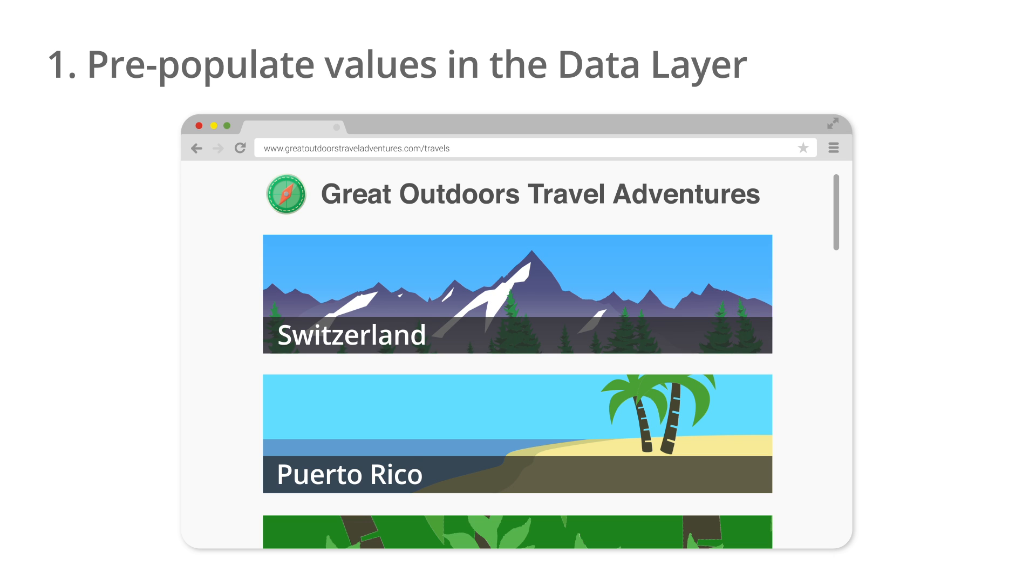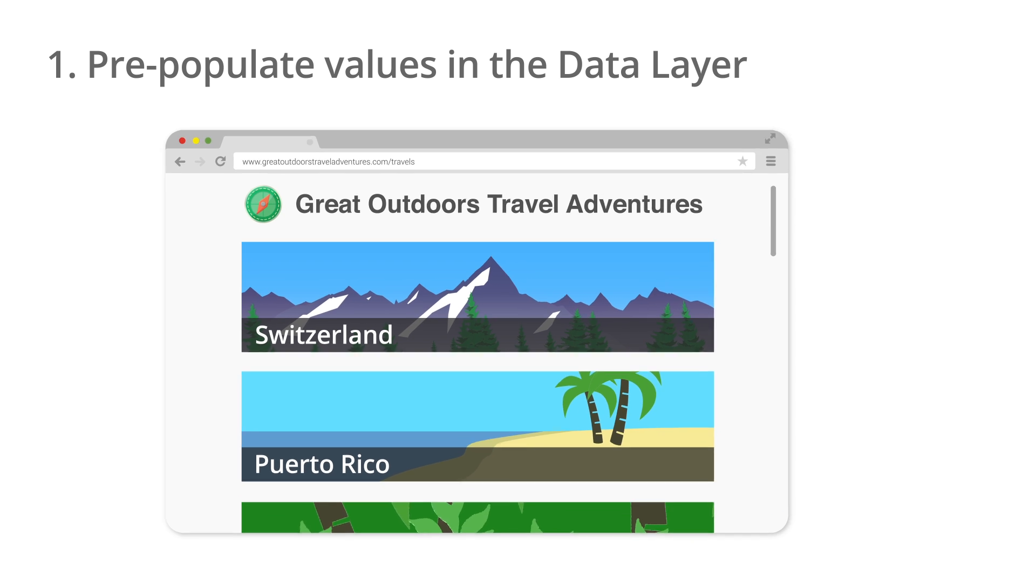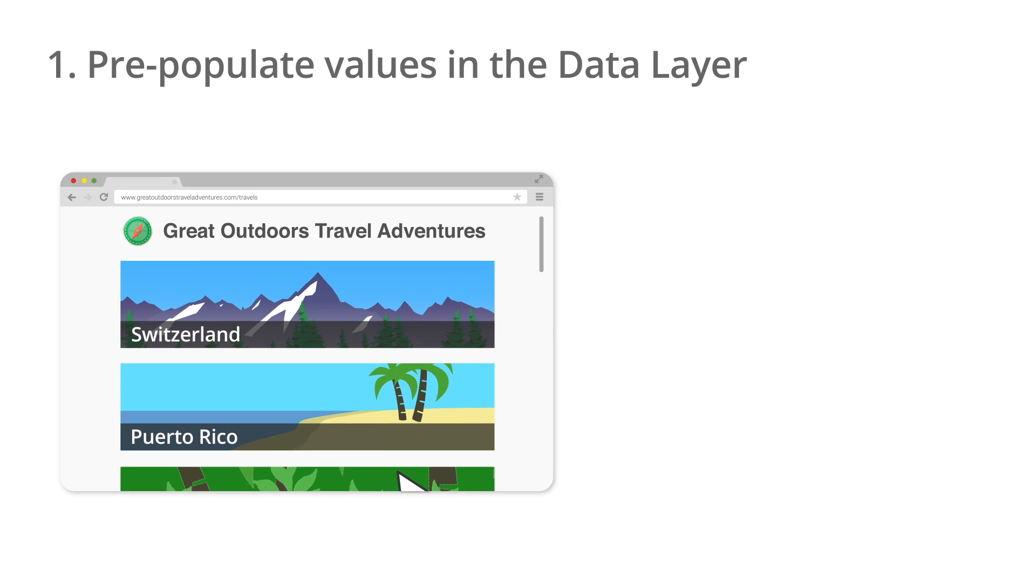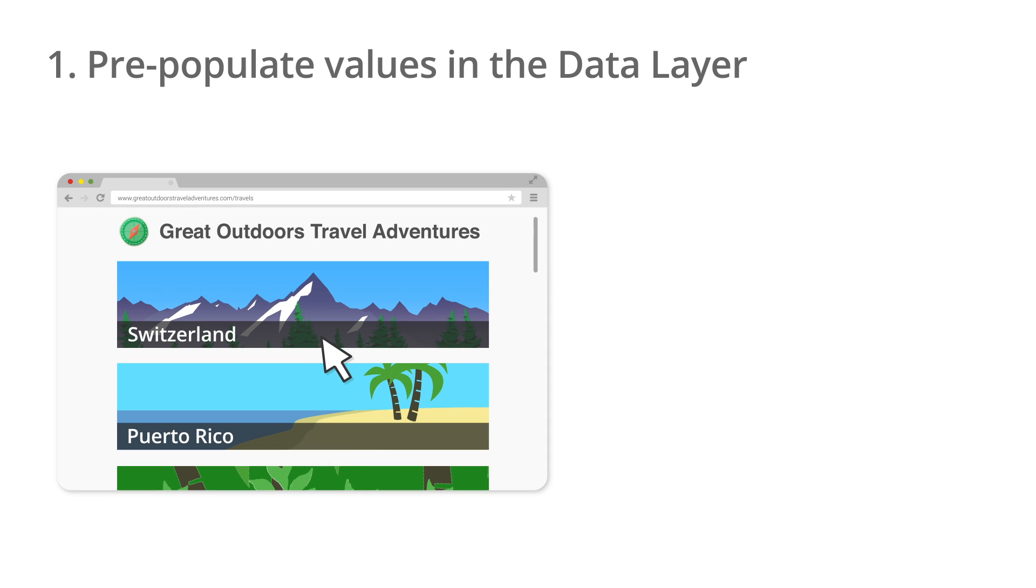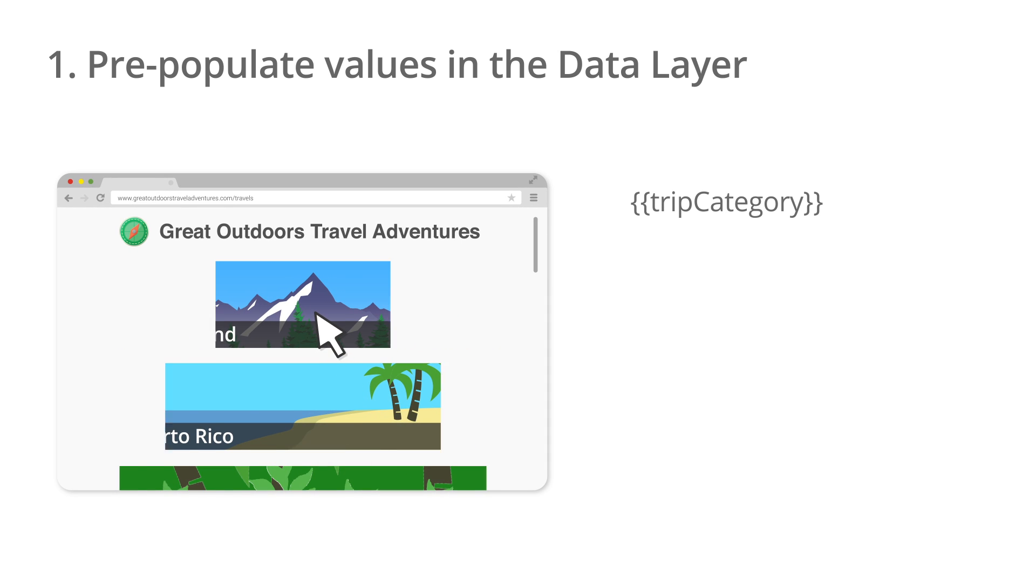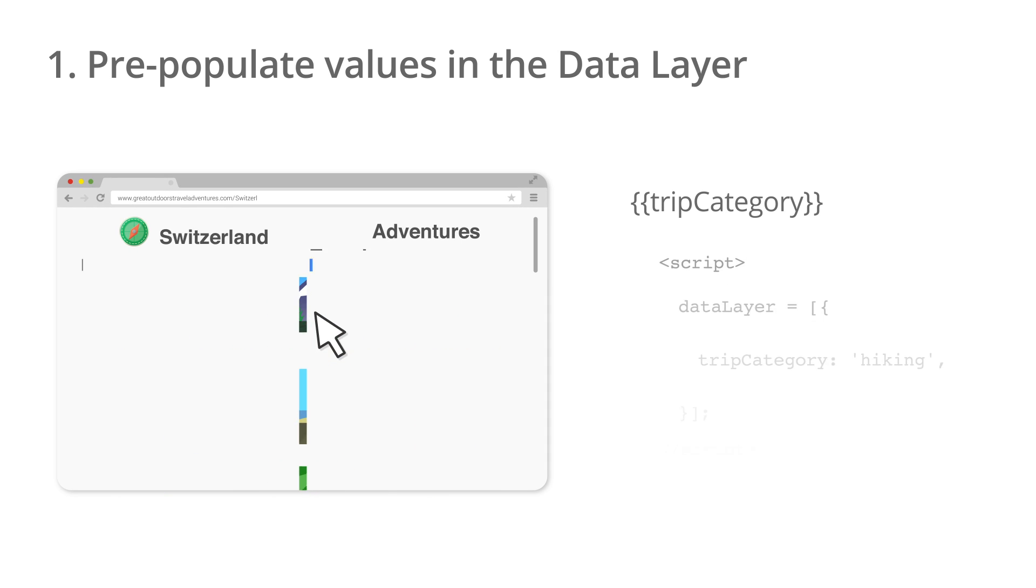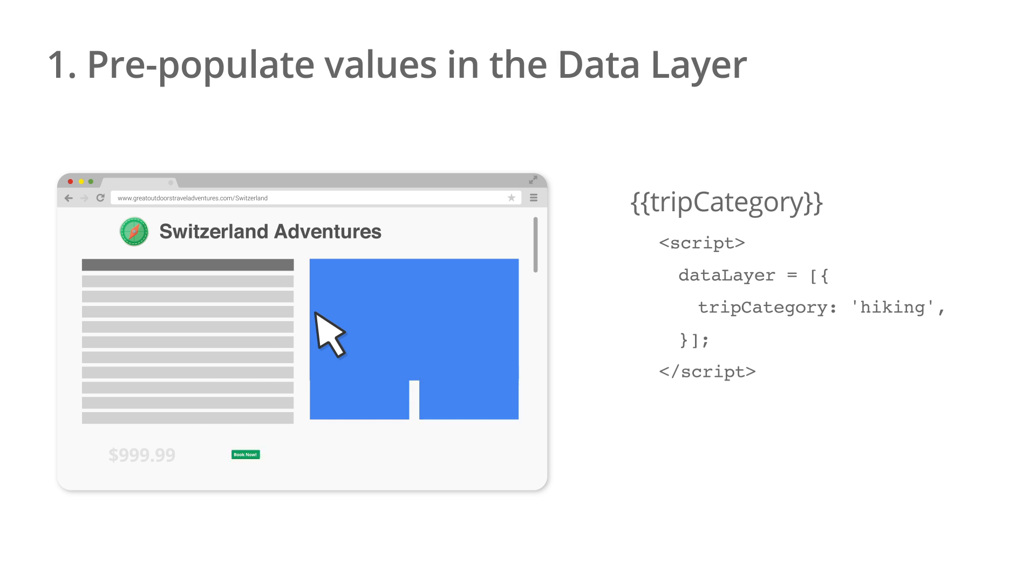Let's look at an example. The Great Outdoors offers a number of different travel packages on their Travel Adventures website, based on TripCategory and Location. They could implement a data layer variable called TripCategory, whose value is set on each page of the site that offers a different vacation.